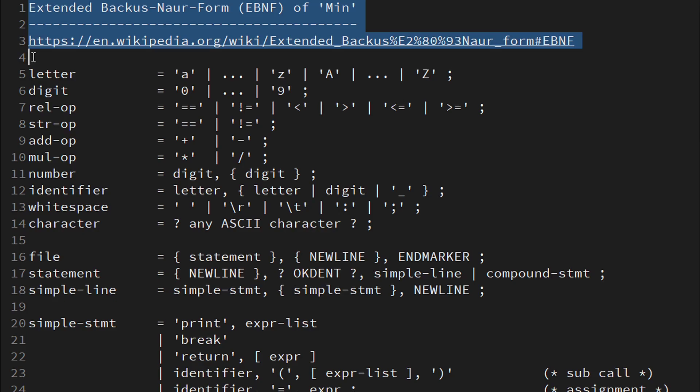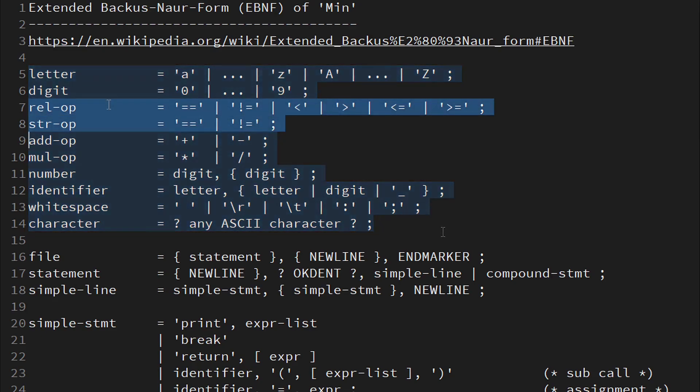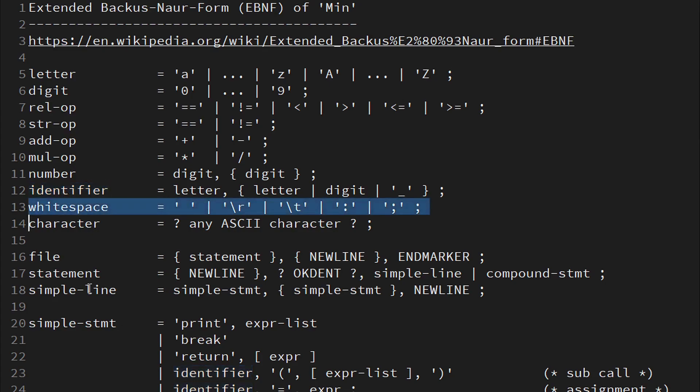Let's walk through Min's grammar now, step by step. There isn't too much going on in the first paragraph. We define relational operators for math and arrays, respectively. An identifier, that is a variable or subroutine name, starts with a letter and may then contain any combination of letters, digits or underscores. Note that whitespaces include the colon and semicolon symbol, as we've discussed before.